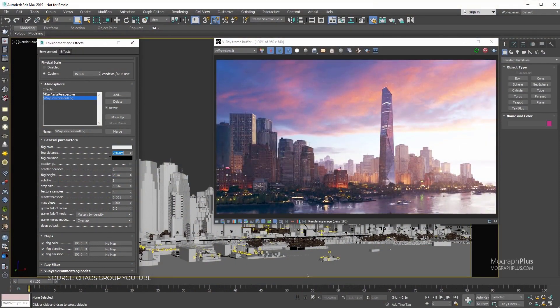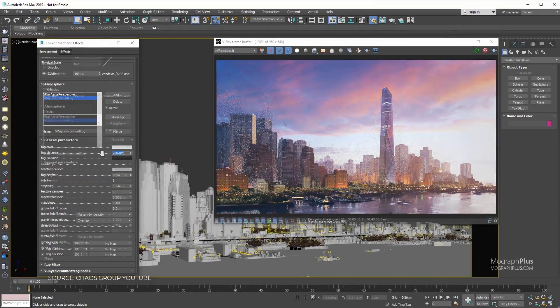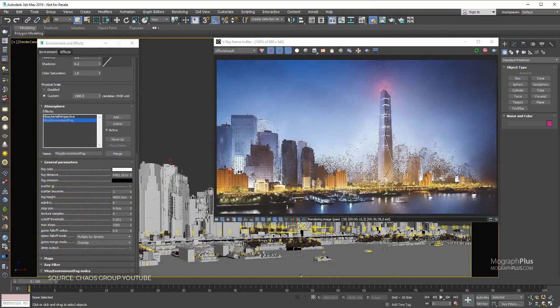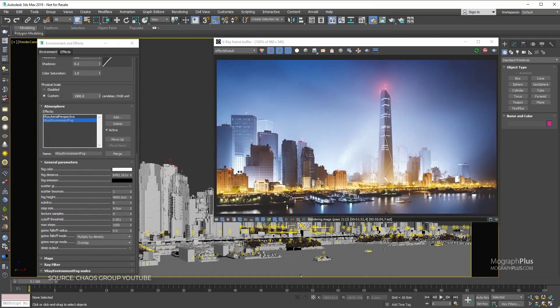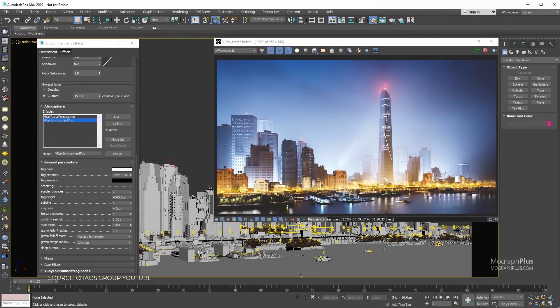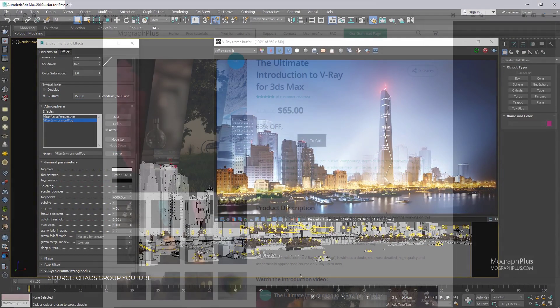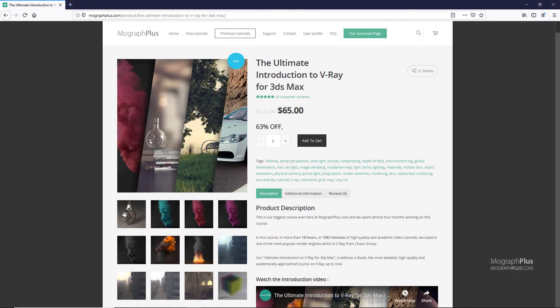V-Ray is priced at around $470 for an annual subscription. If you are looking to learn V-Ray for 3ds Max, we actually have a massive 20-hour-long course. Just check out our ultimate introduction to V-Ray for 3ds Max course at our website MoGraphPlus.com or on our Gumroad page. I put the links down below in the description.